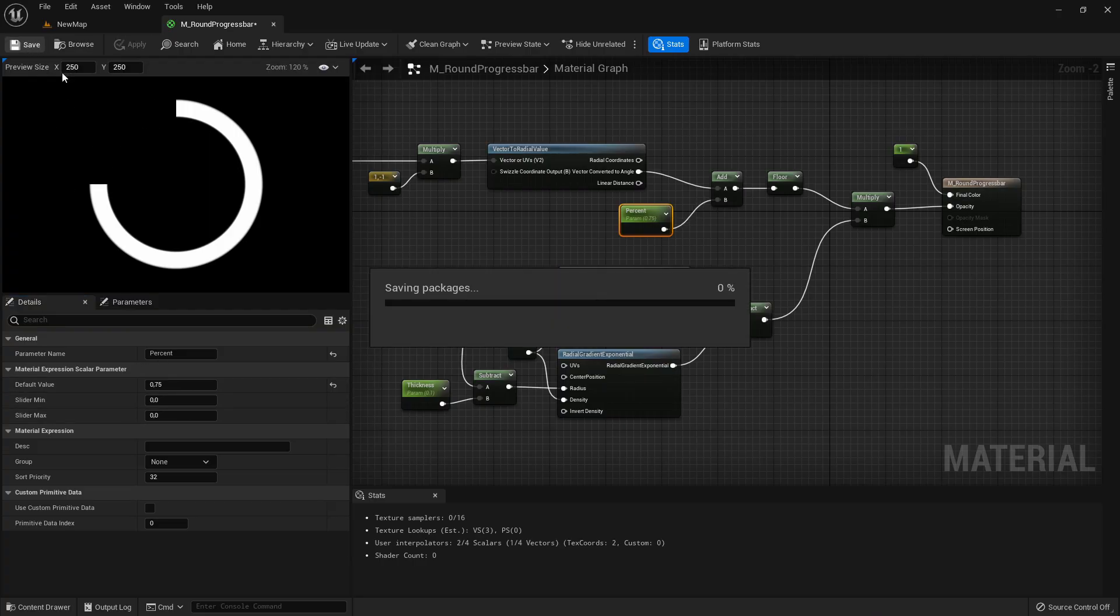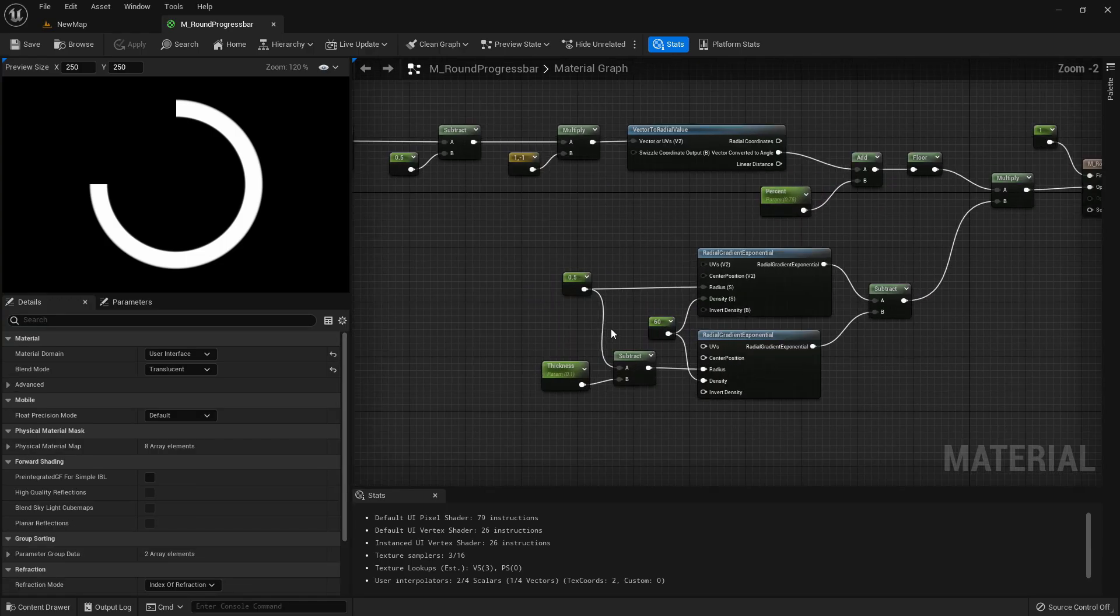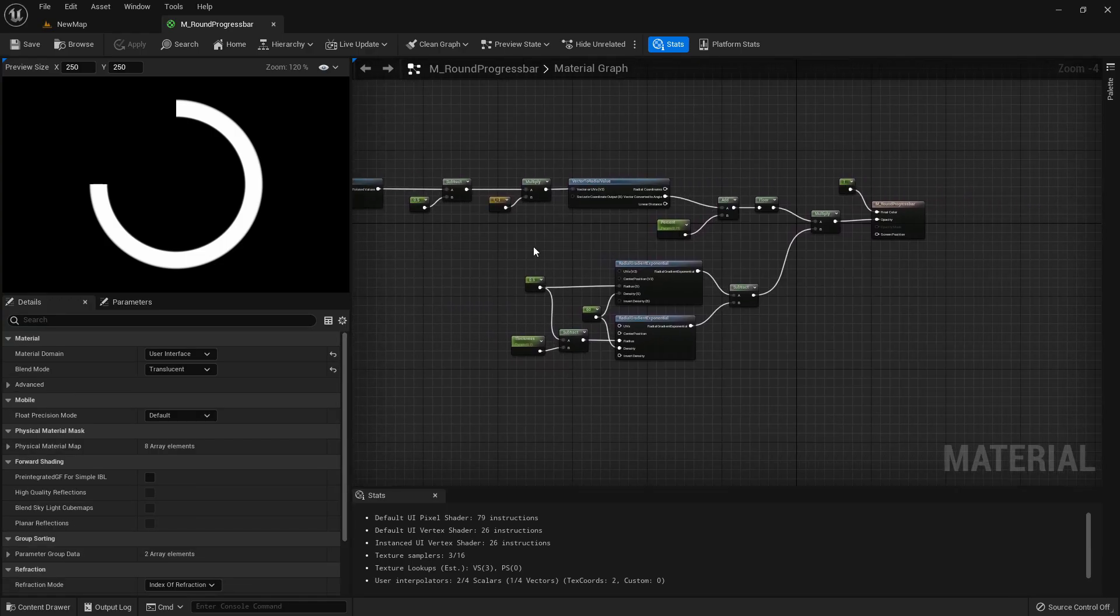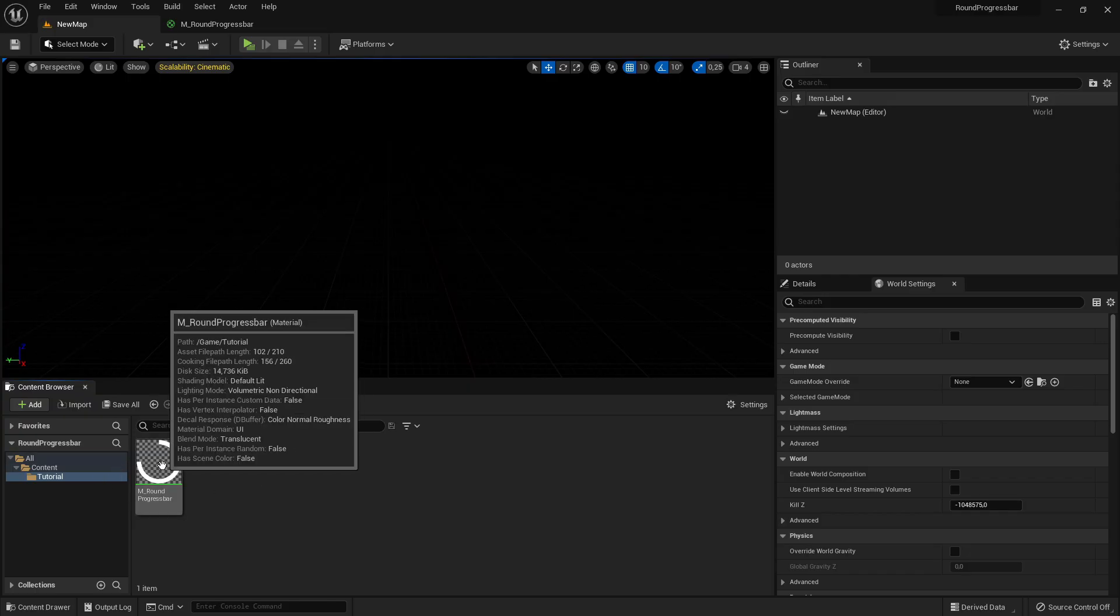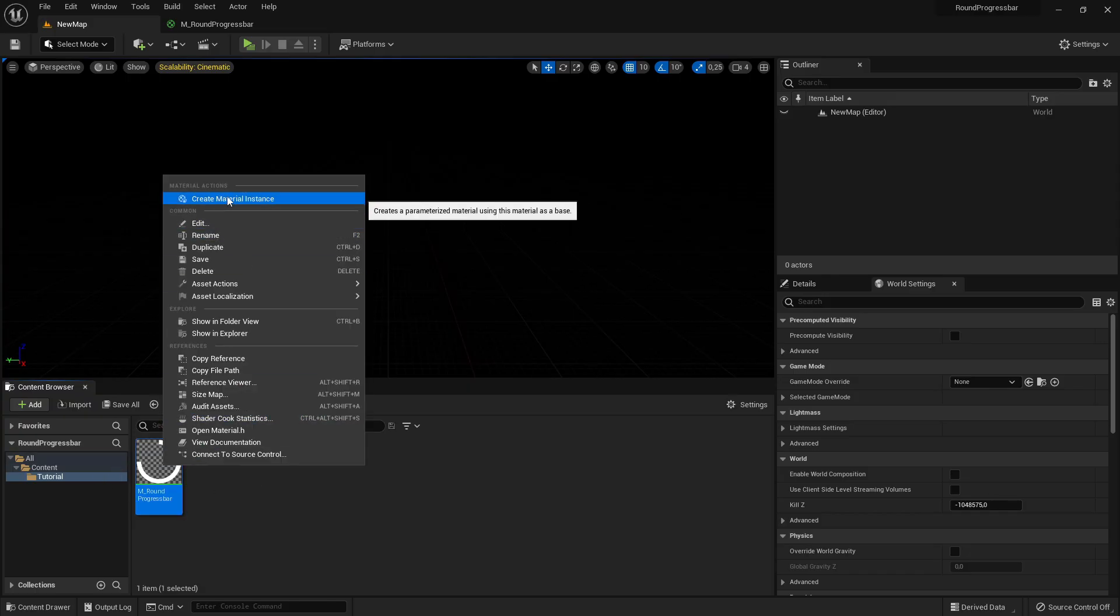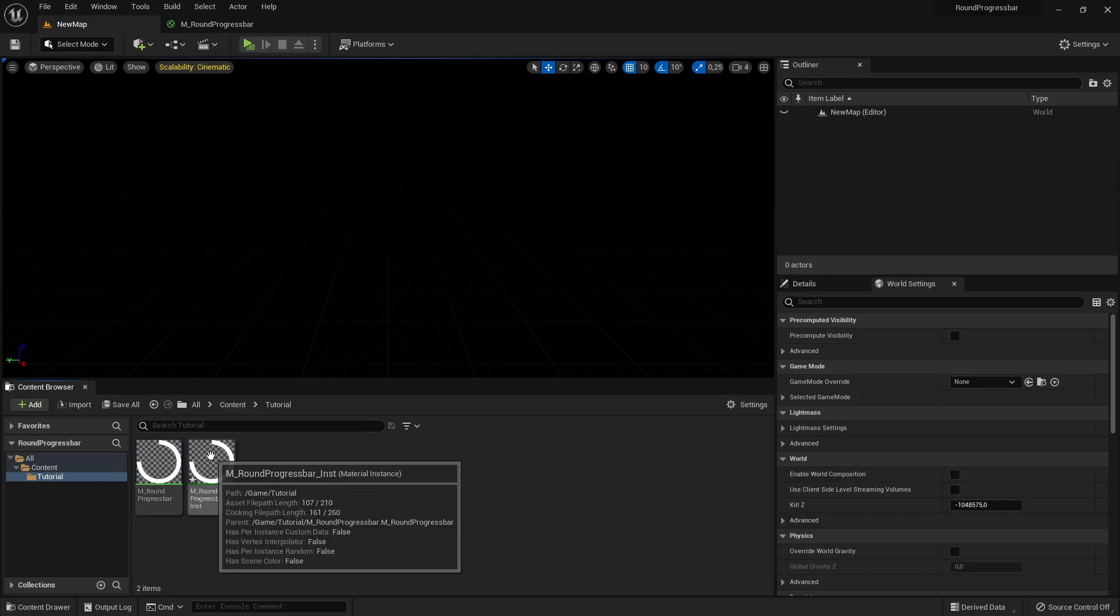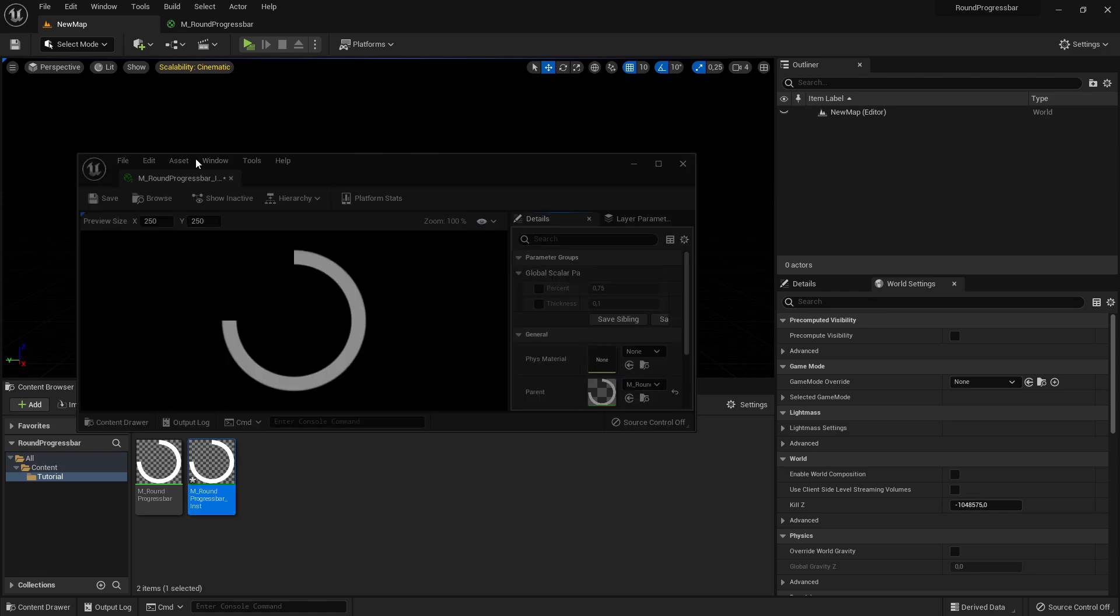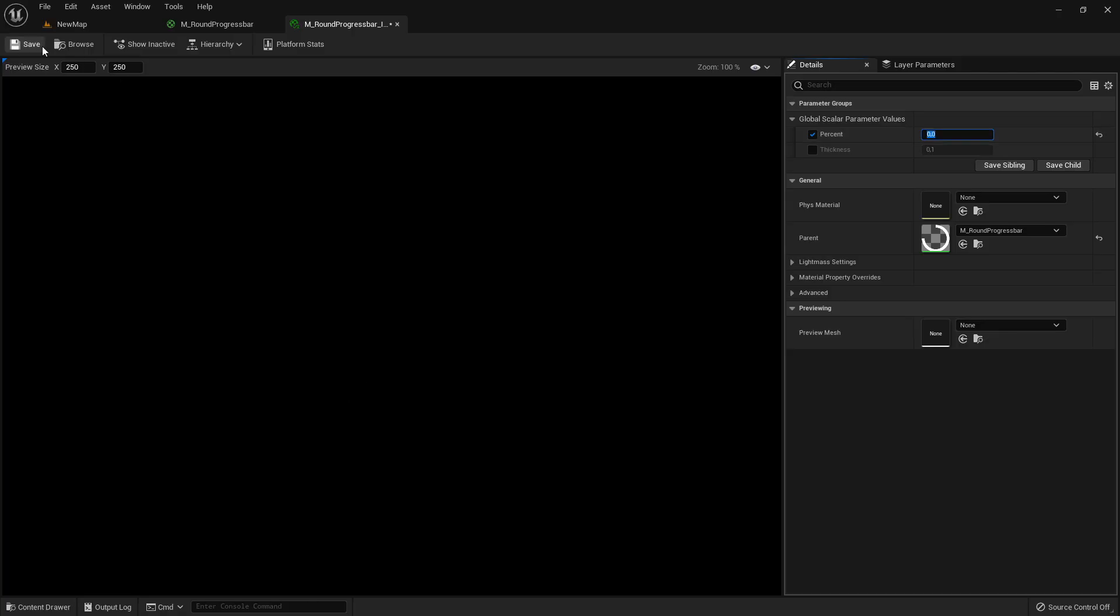Apply and save it and that's basically our material. Now go to the back and we need to create a material instance from it. Just create an instance, I will open it and set it by default just on 0%.